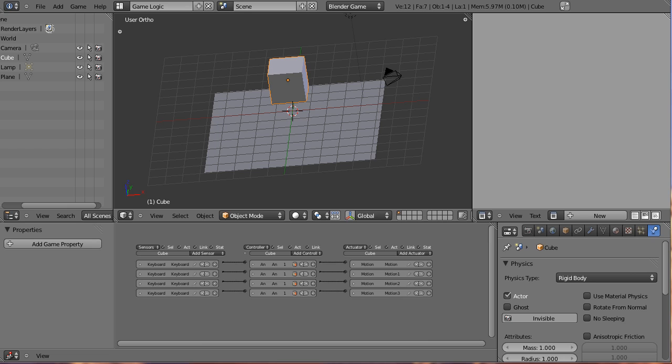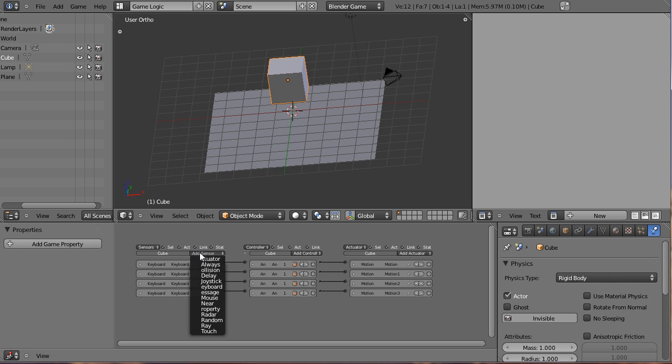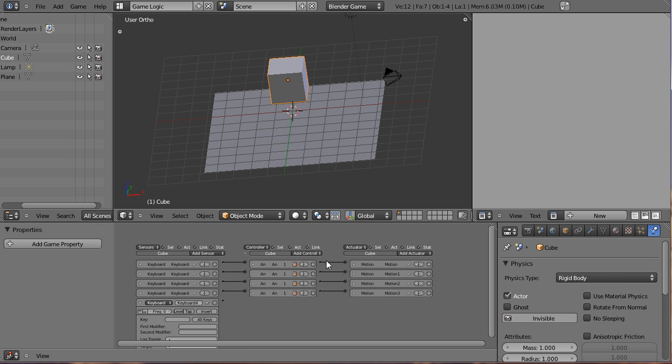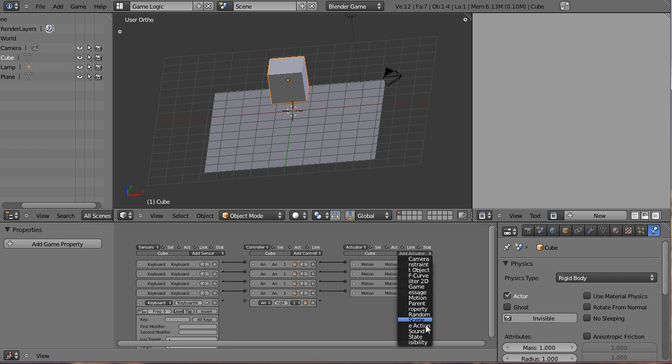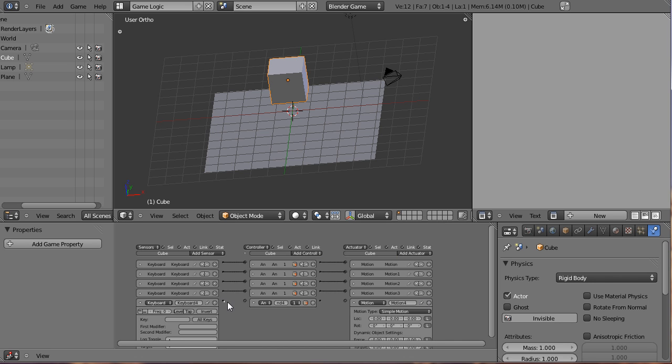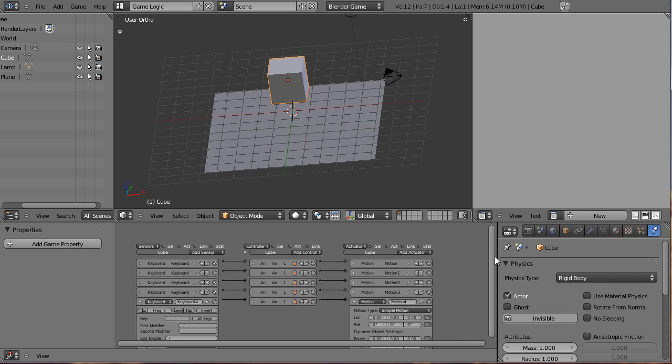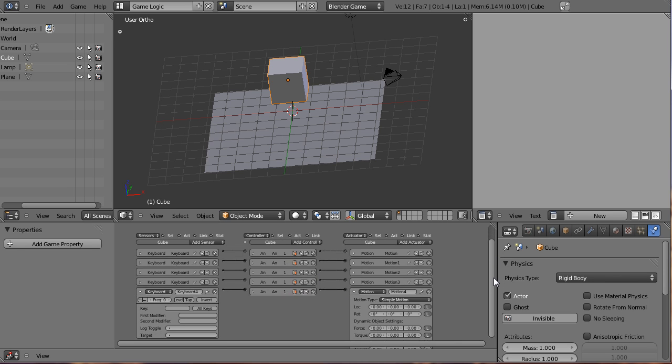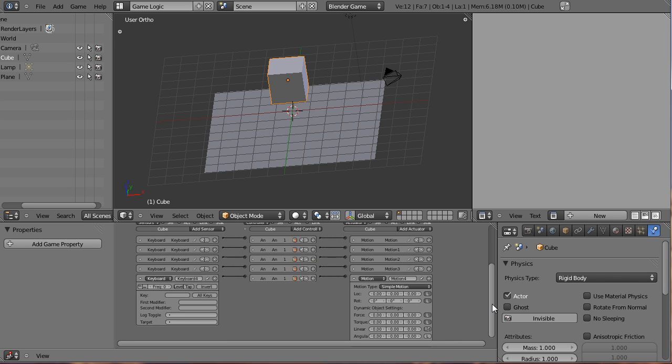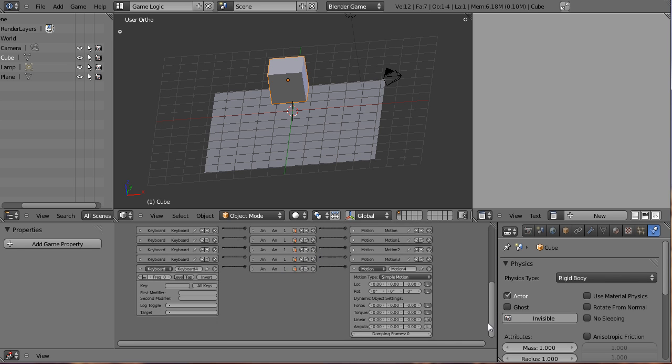As you can see we have already completed our logic bricks below. We are simply going to add another set of logic bricks to make our cube character jump. Following the previous tutorial I am just going to add a sensor here, keyboard, controller, and actuator motion. I am going to drag here to connect these together and collapse the controller. I am going to use the scroll bar here to scroll a little bit down so we can see what we are doing.